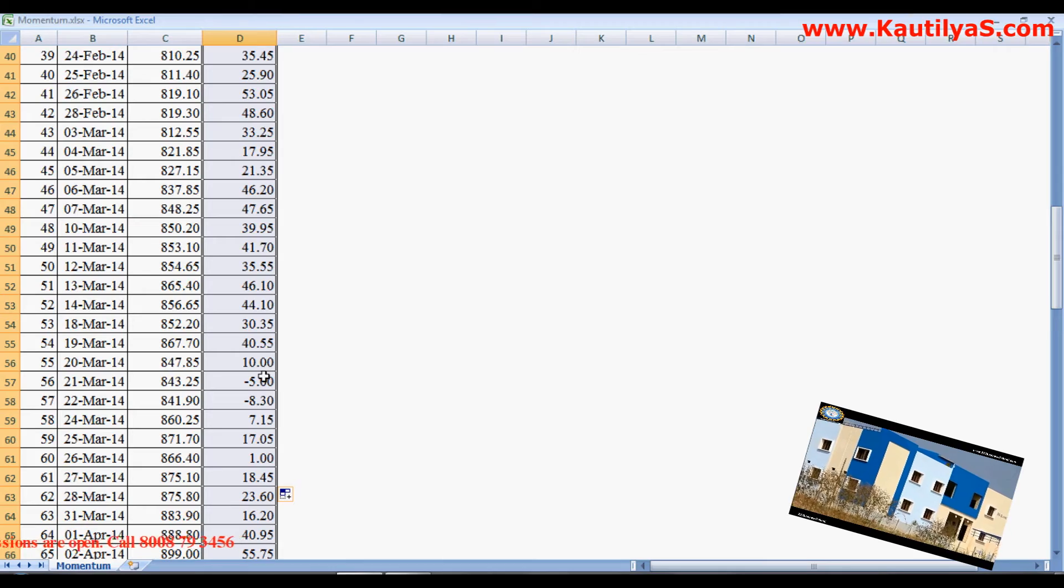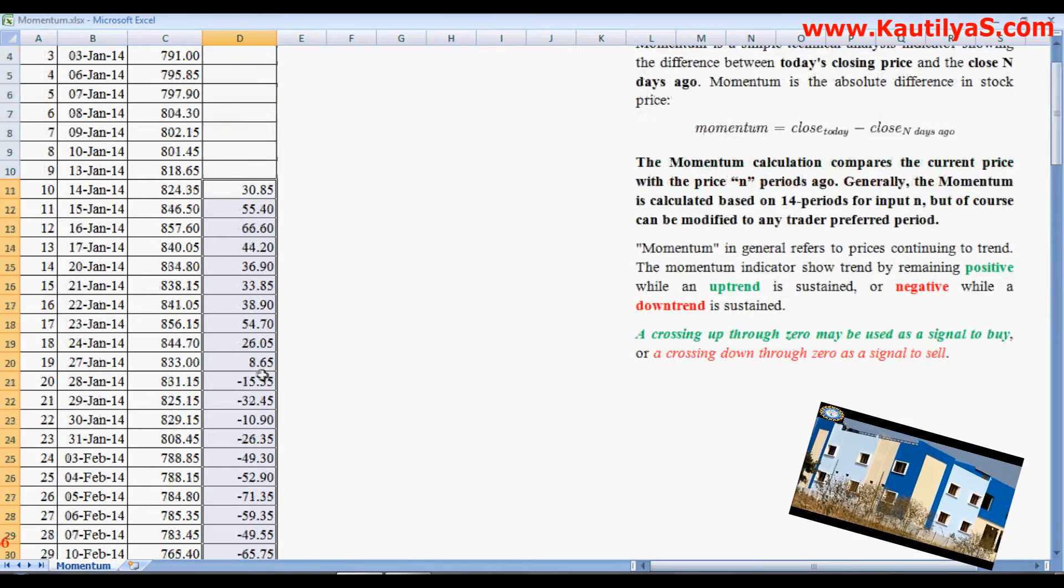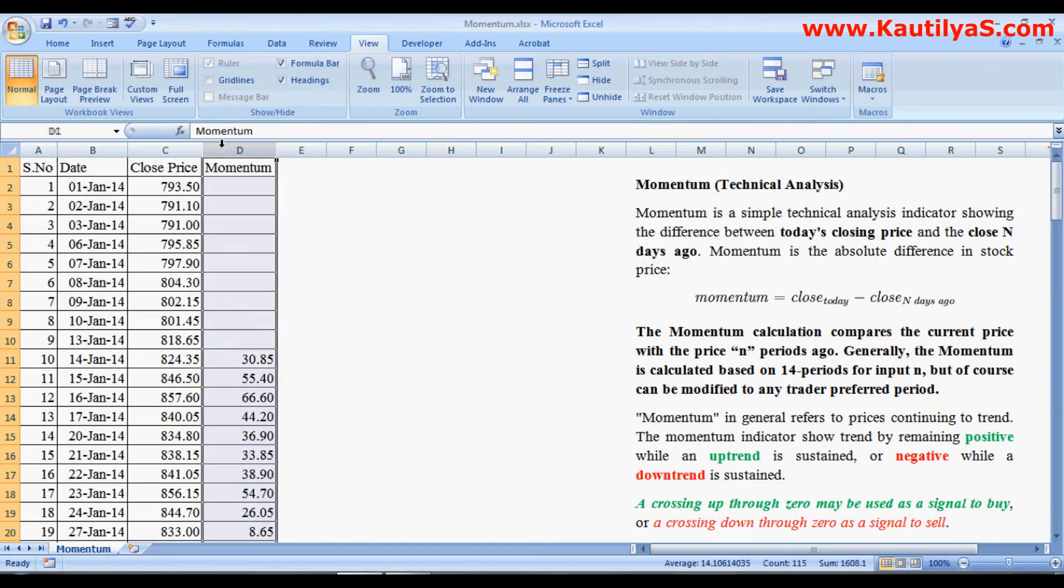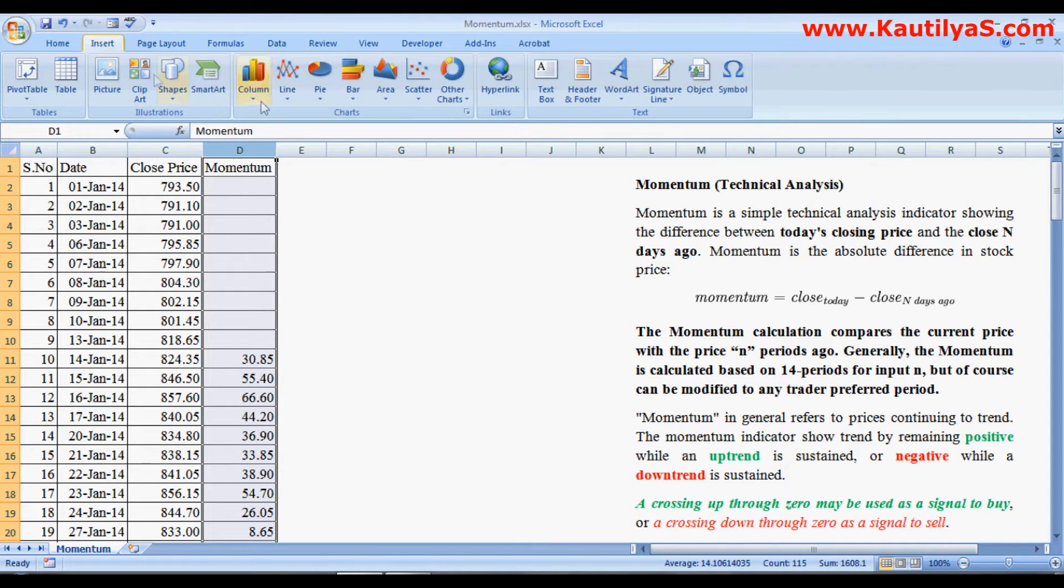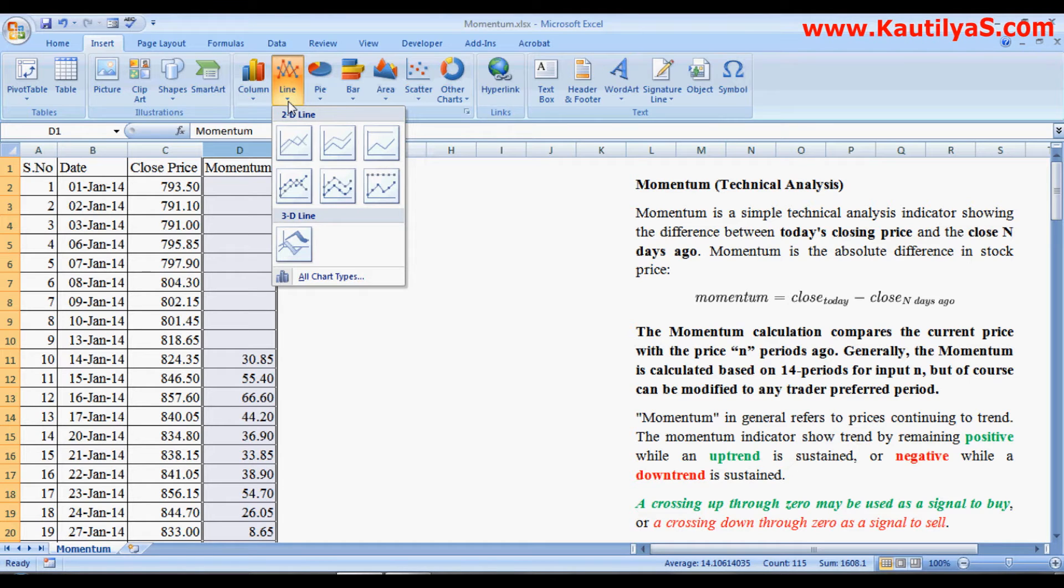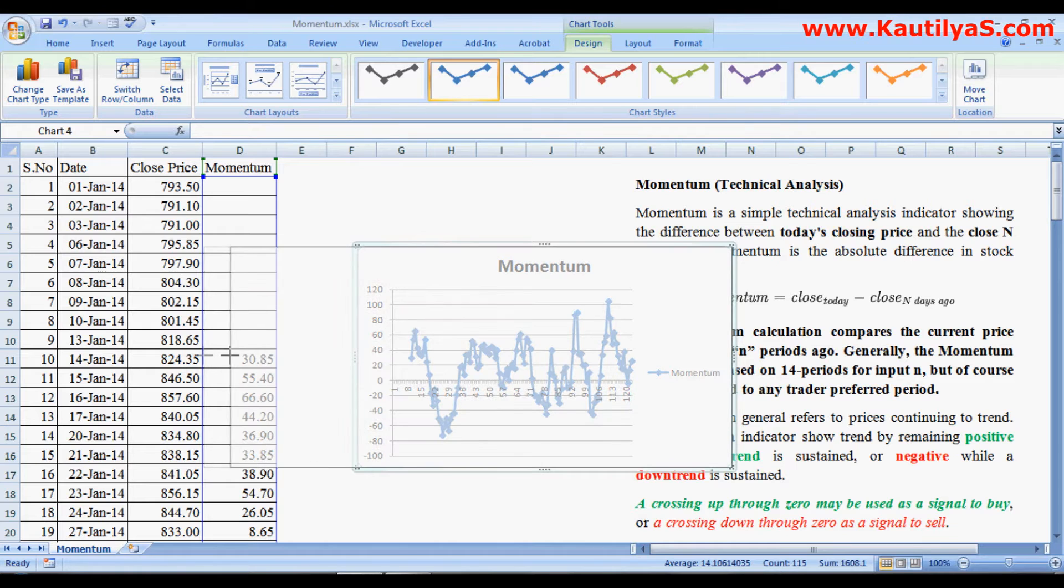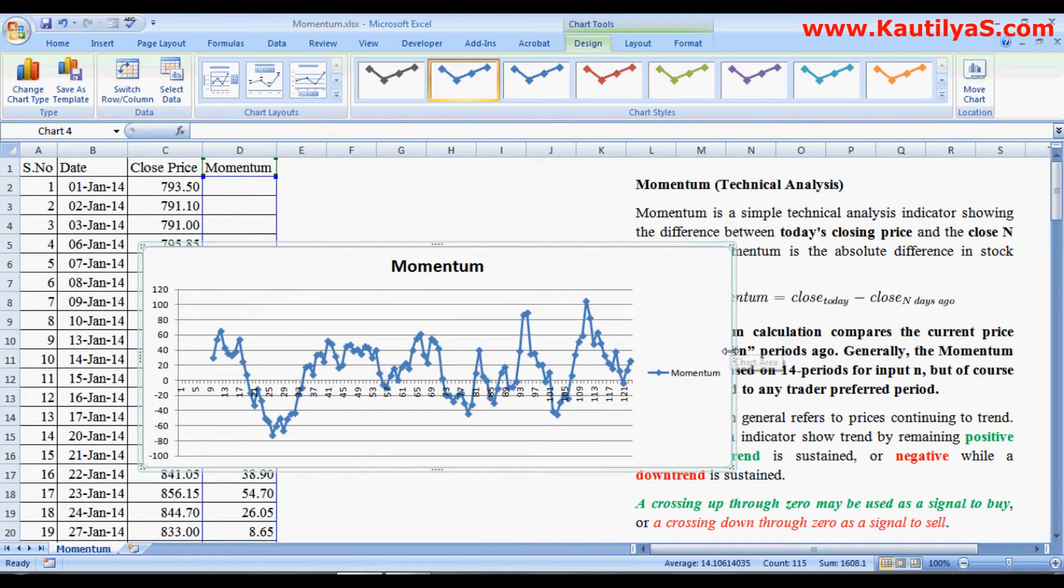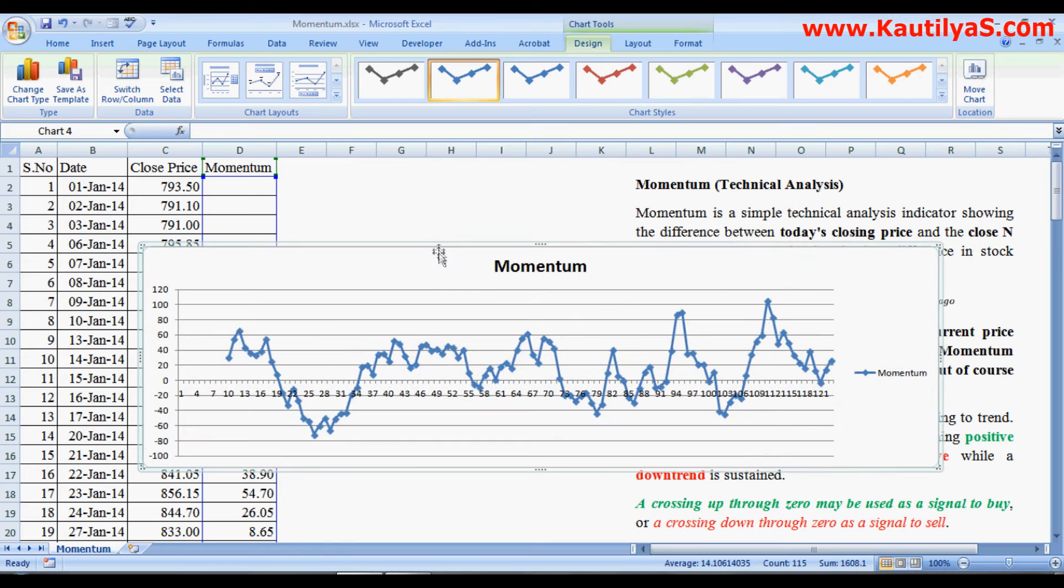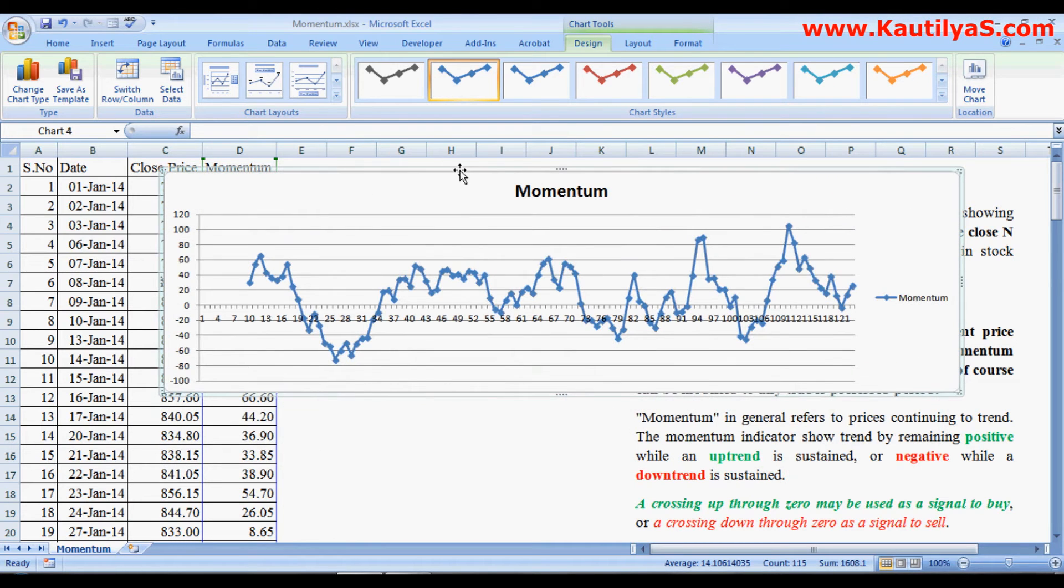Next, select this column and go to Insert and select Line Chart. So you got a momentum chart. Now how are you going to interpret this momentum chart?